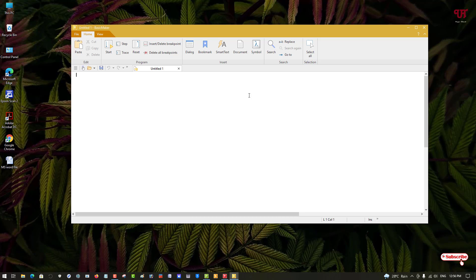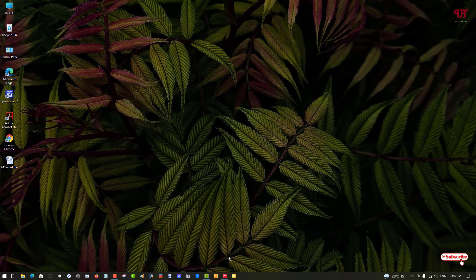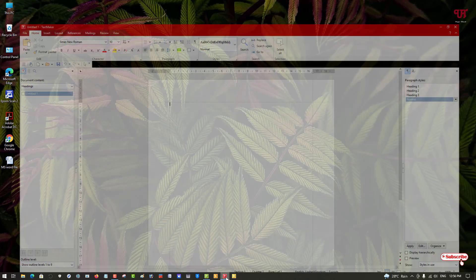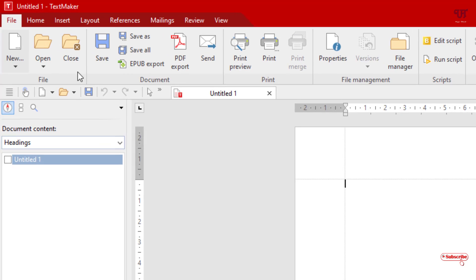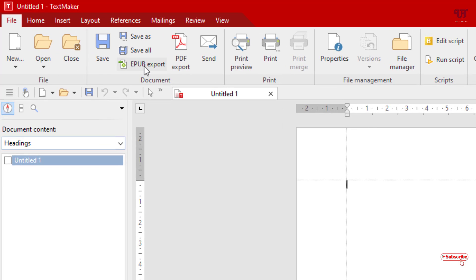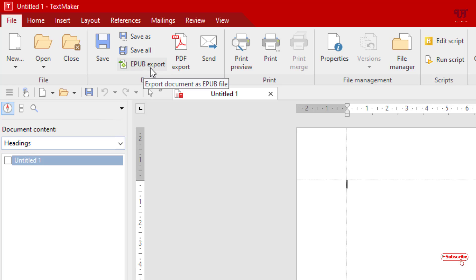These are the applications you'll get. What's special about using this software is that when you go to File, you'll get an option to export as EPUB, which is rarely seen in most premium office suite software.